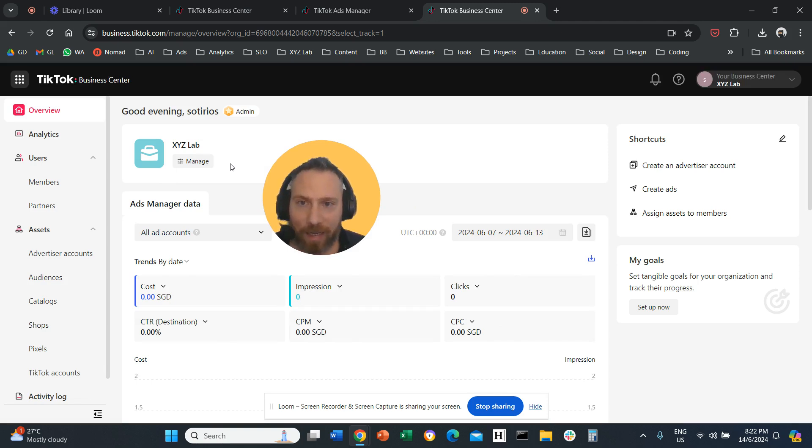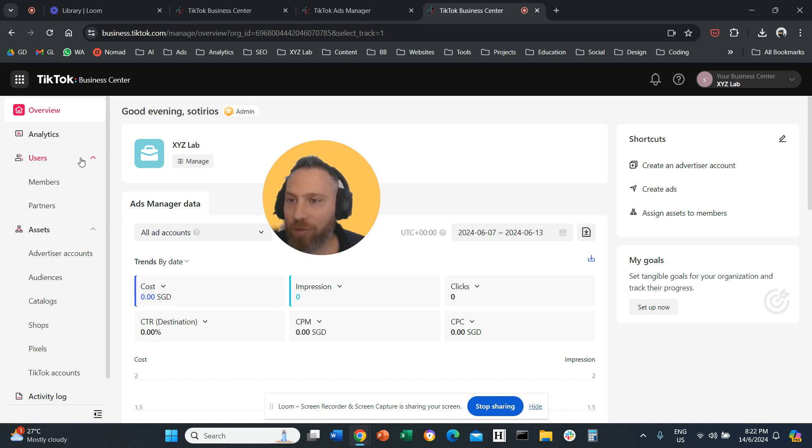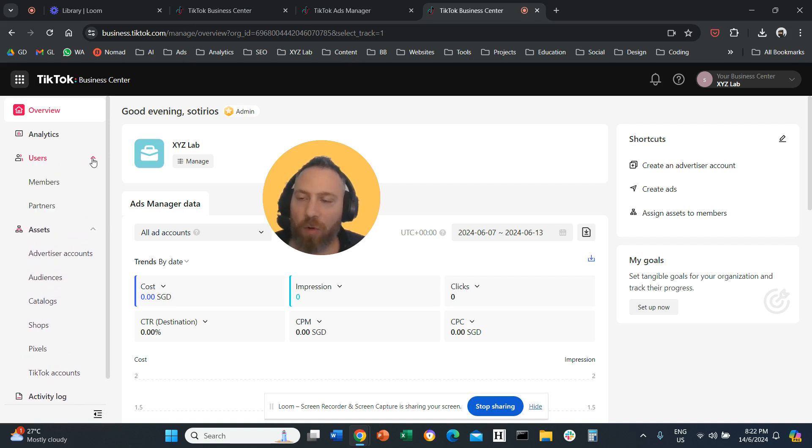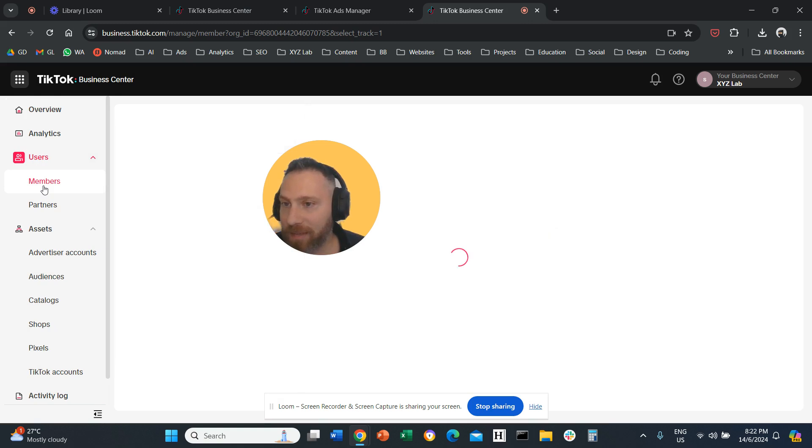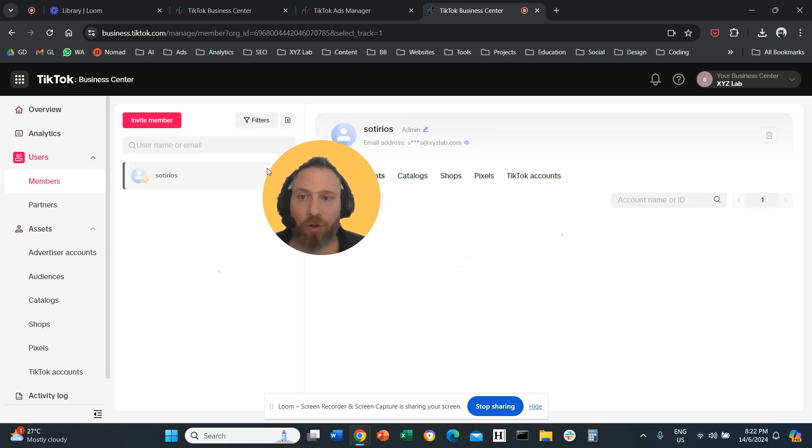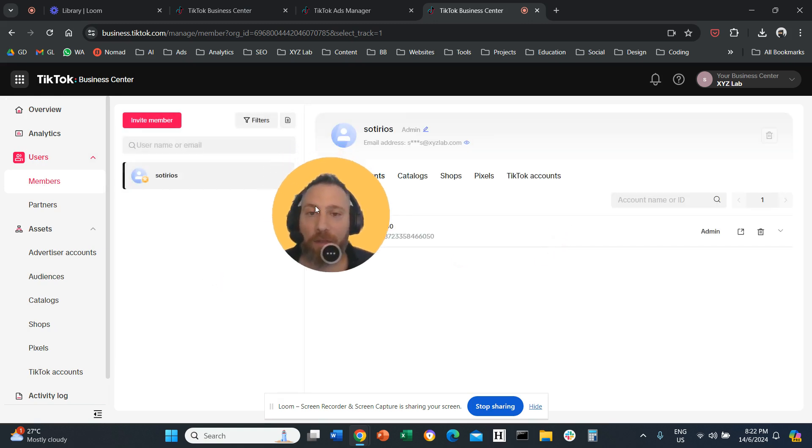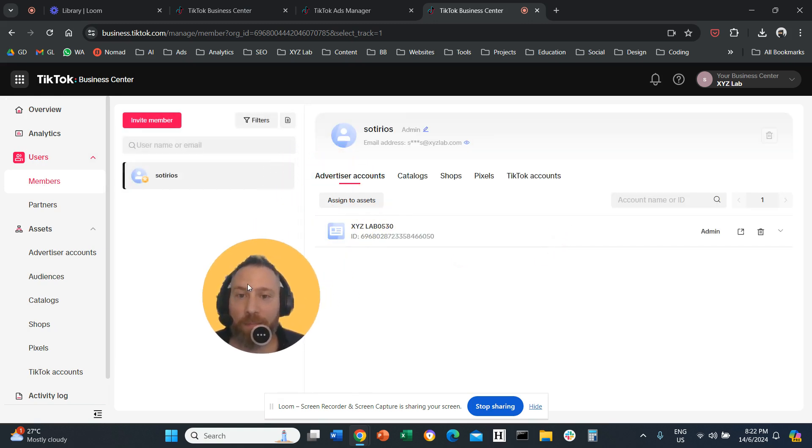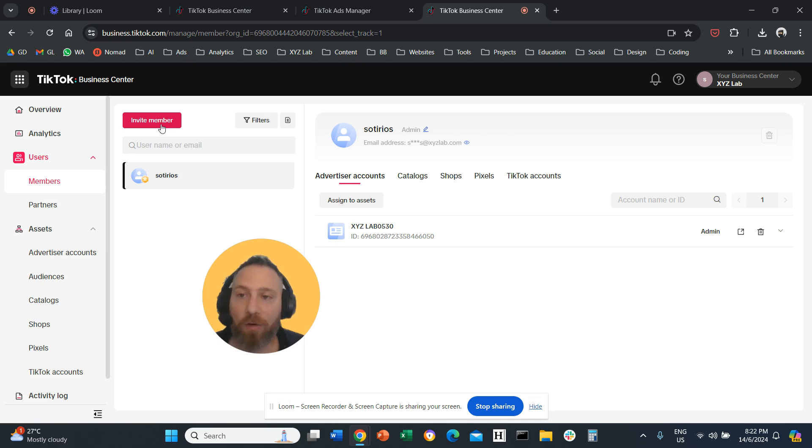Once you are here, then on the left-hand side under Users, you need to open it and go and click on Members. So now that you are here on Members, all you have to do is click on Invite Member.